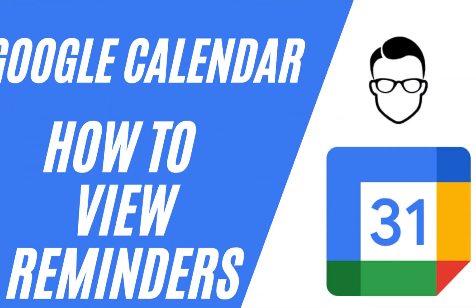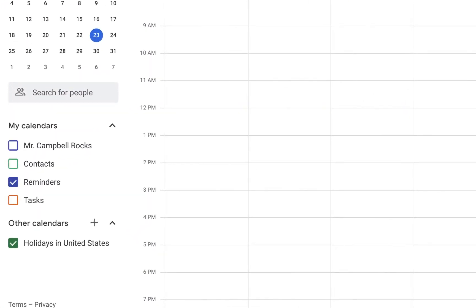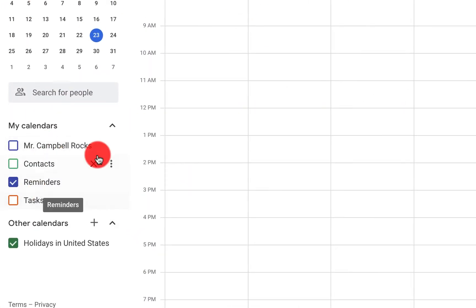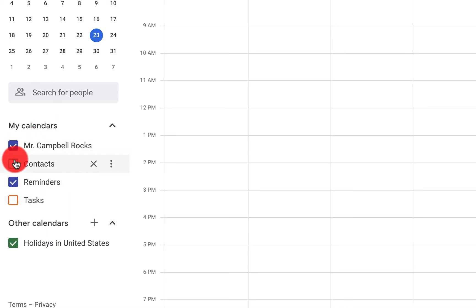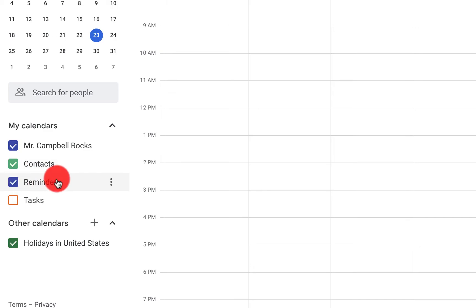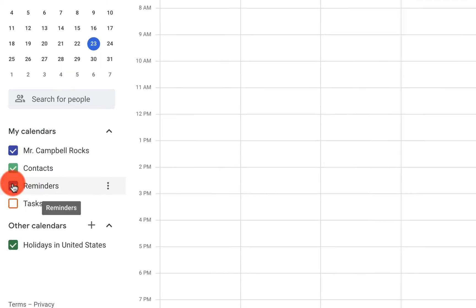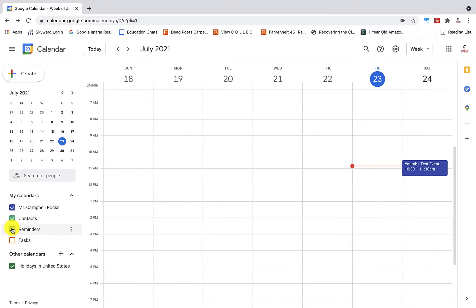How to view reminders in Google Calendar: when you come to Google Calendar, you'll see all of your calendars listed. Reminders is right here — if you want to see your reminders, you can click or unclick them.